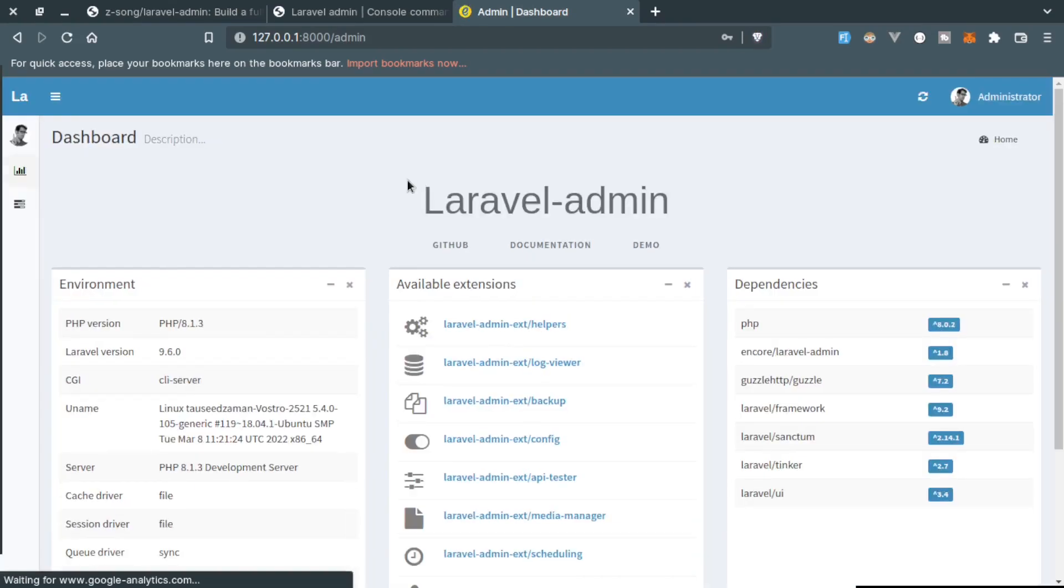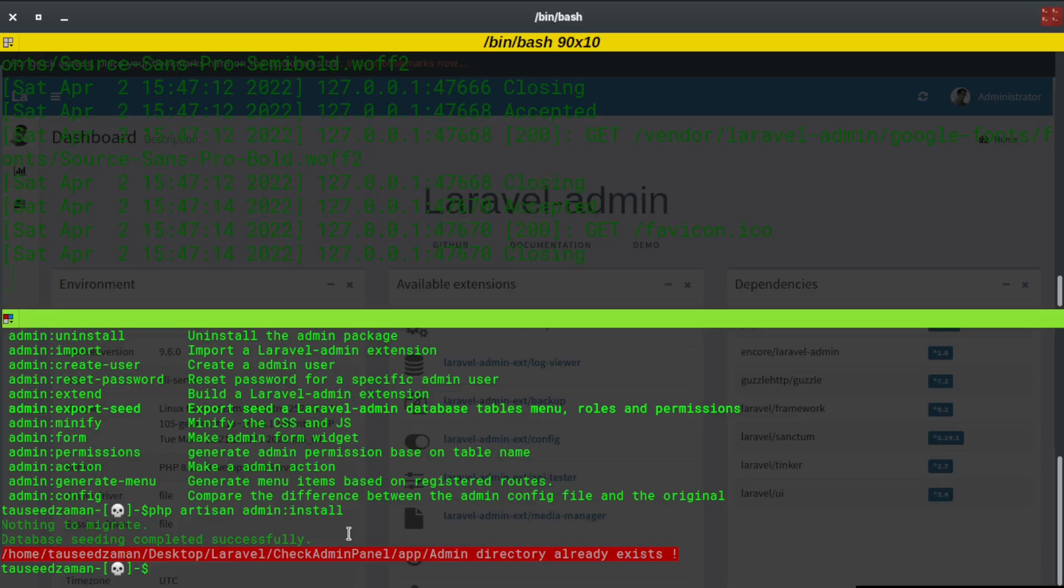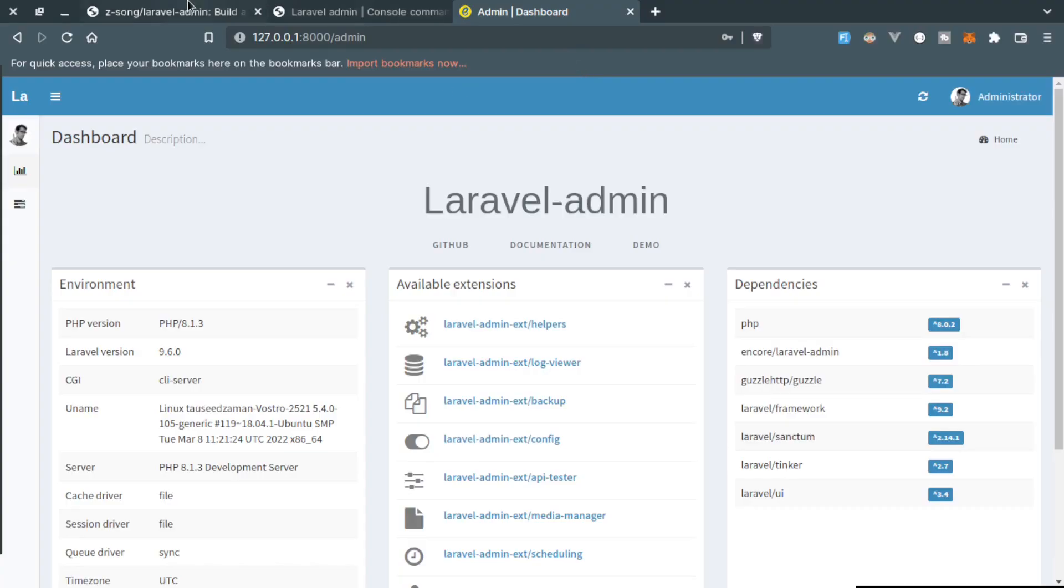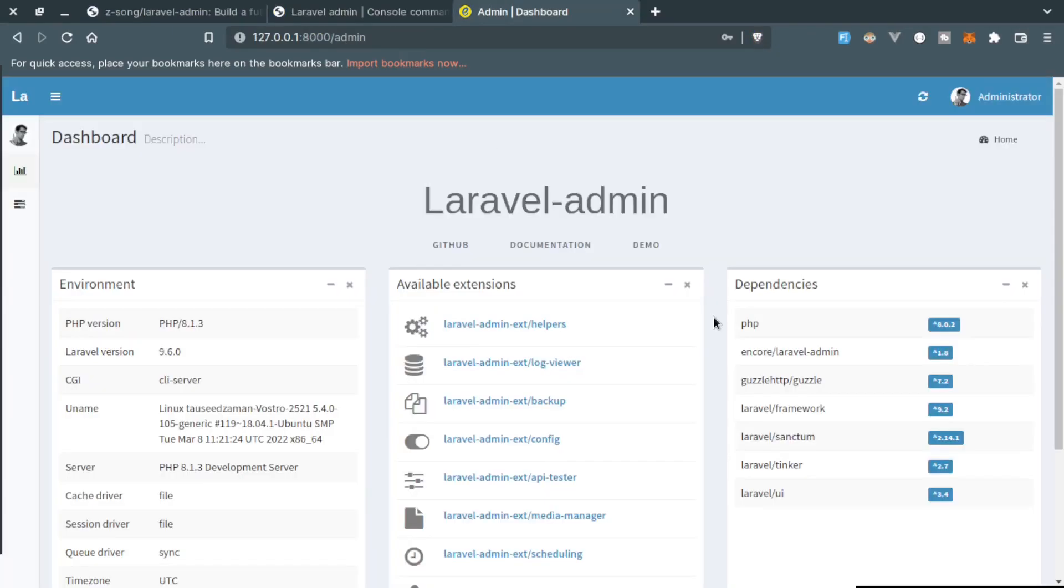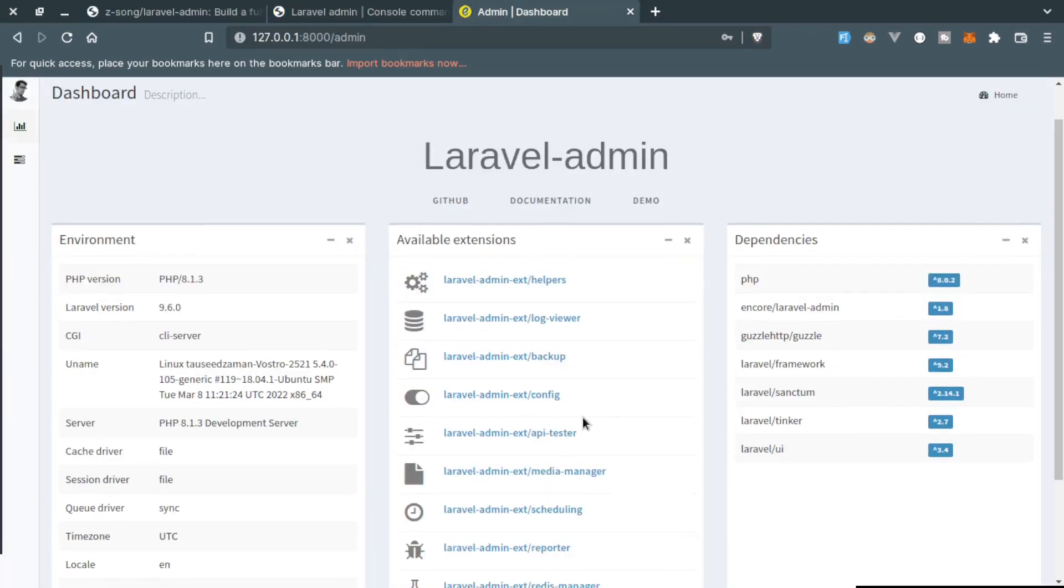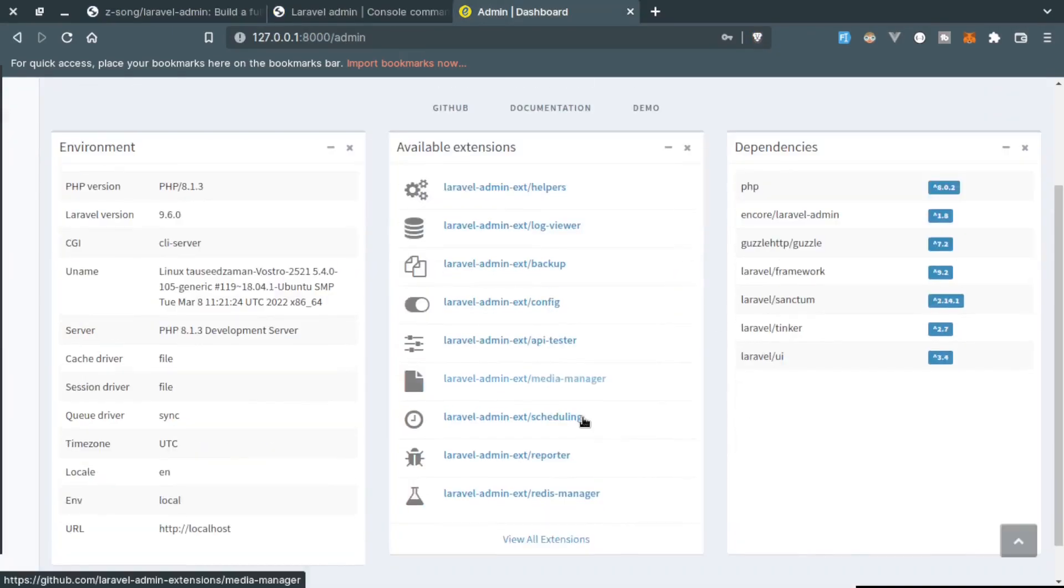We are already logged in. Just put the credentials and you will see the dashboard something like this.